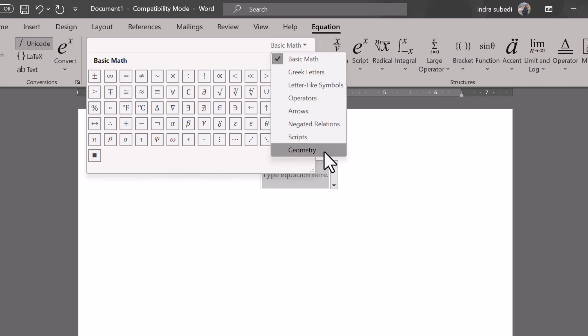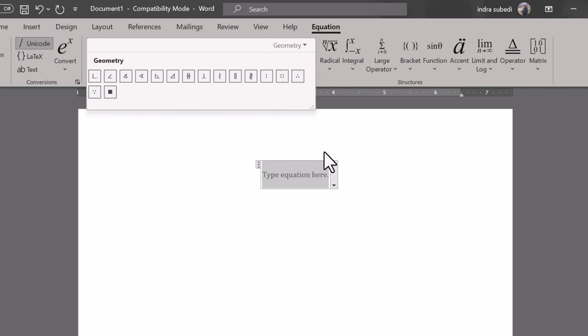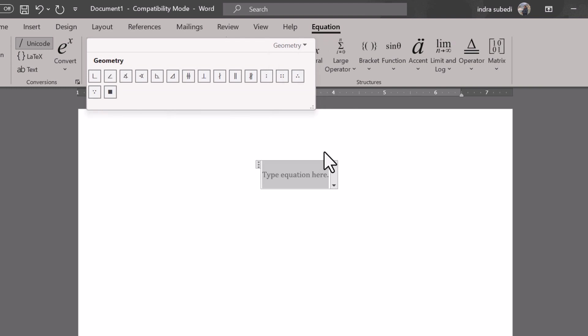This will display all the geometry symbols. Now click on the Angle symbol. From the available symbols, this will insert the Angle symbol to the document.